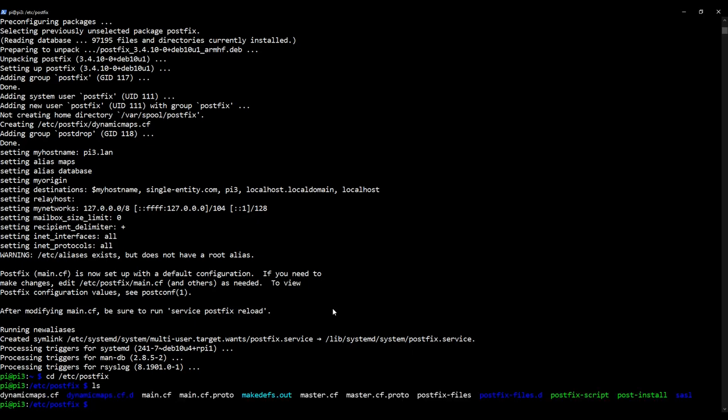There we go. There are lots of files and folders. So that's installed in the right place. But let's now check that Postfix is running as a service, because once installed, Postfix should run permanently in the background on our Raspberry Pi. To check that's happening, we can type in service postfix status.